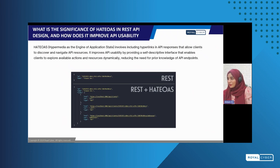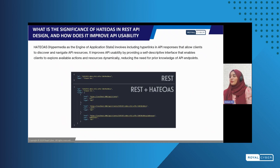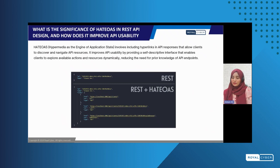Moving to some significance of HATEOAS. As mentioned, HATEOAS stands for Hypermedia as the Engine of Application State. In HATEOAS, API responses include hyperlinks or clickable links that show you where to go next or link to related resources. The user can explore available actions without needing prior knowledge of API endpoints.